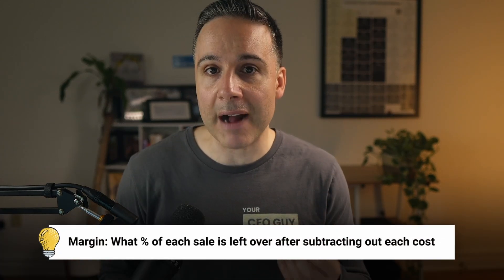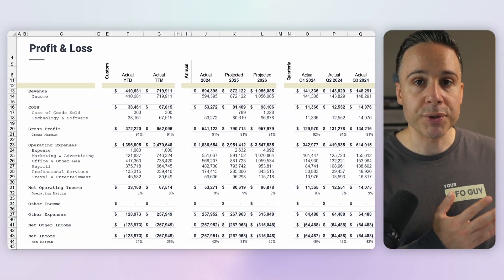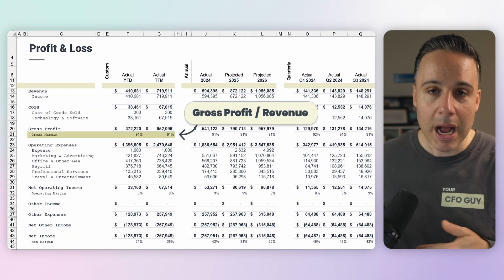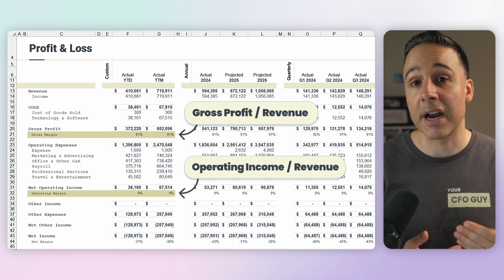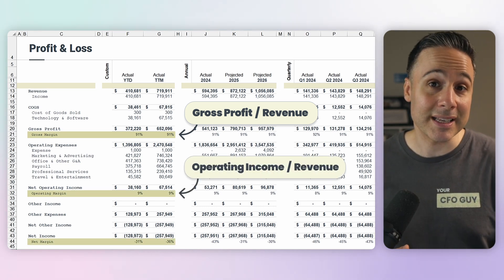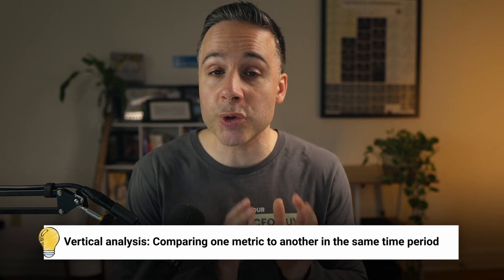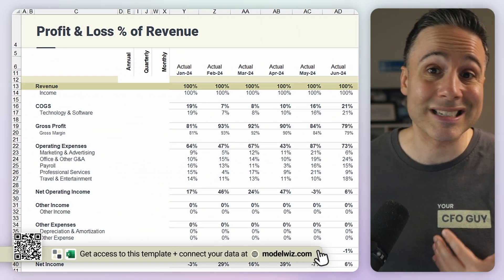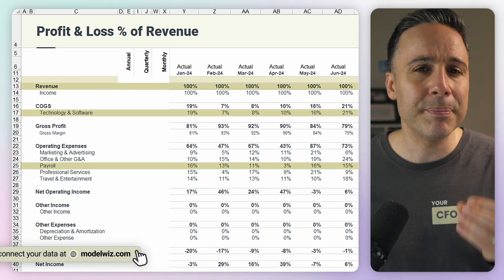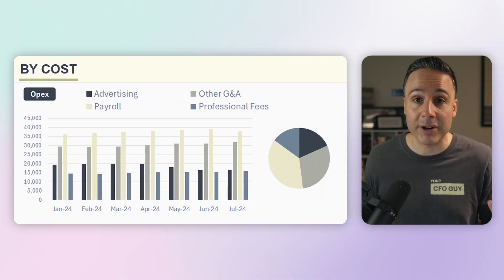That's where margins come in. They tell you what percentage of each sale is left after you subtract out certain costs. Gross margin is gross profit divided by revenue. Operating margin is operating income divided by revenue. And net margin is your net income divided by revenue. These three give you a powerful snapshot of profitability, and they're a big part of something called vertical analysis. Vertical analysis compares one metric to another, usually within the same time period. Margins are the most common use case, but you can also apply this to expenses — what percentage of your revenue is going to marketing, salaries, or software. You can even compare an expense to total costs to see where your biggest spend area lies.